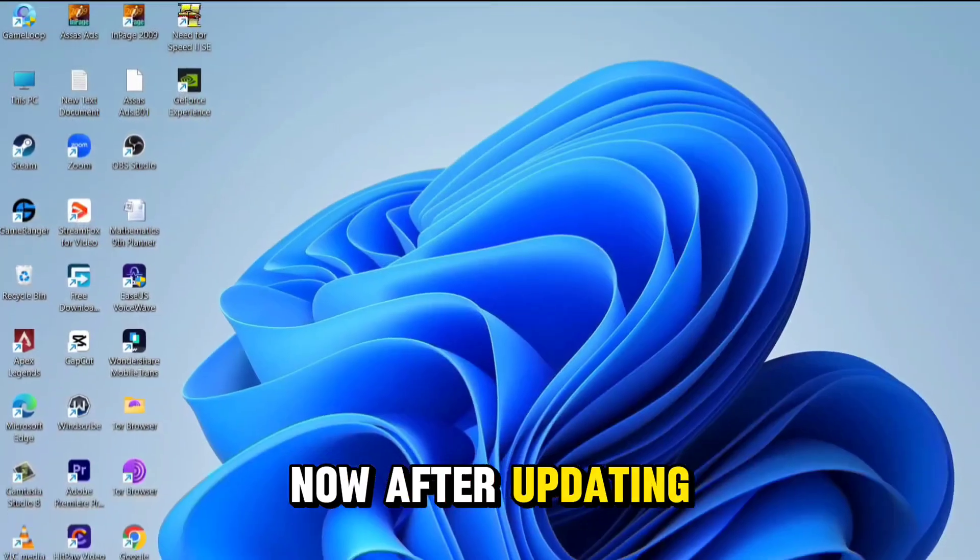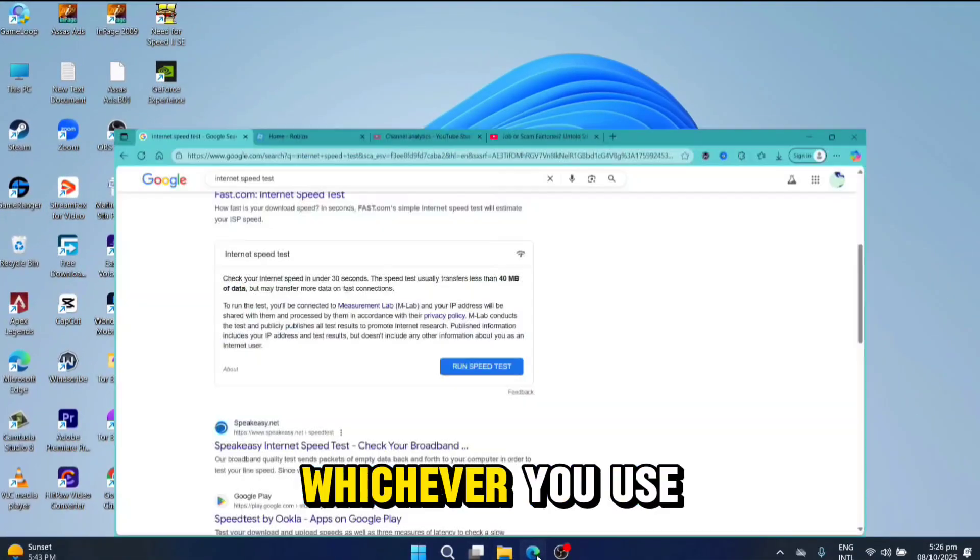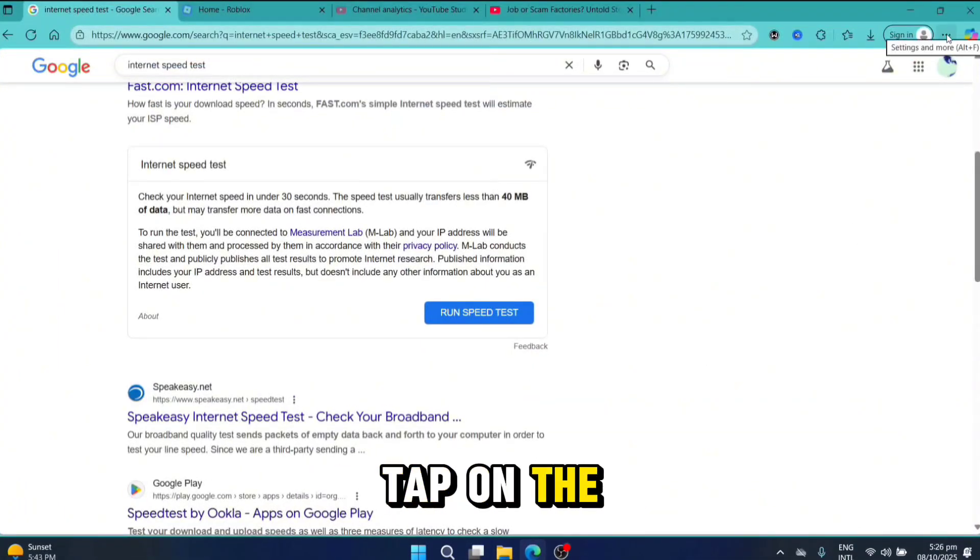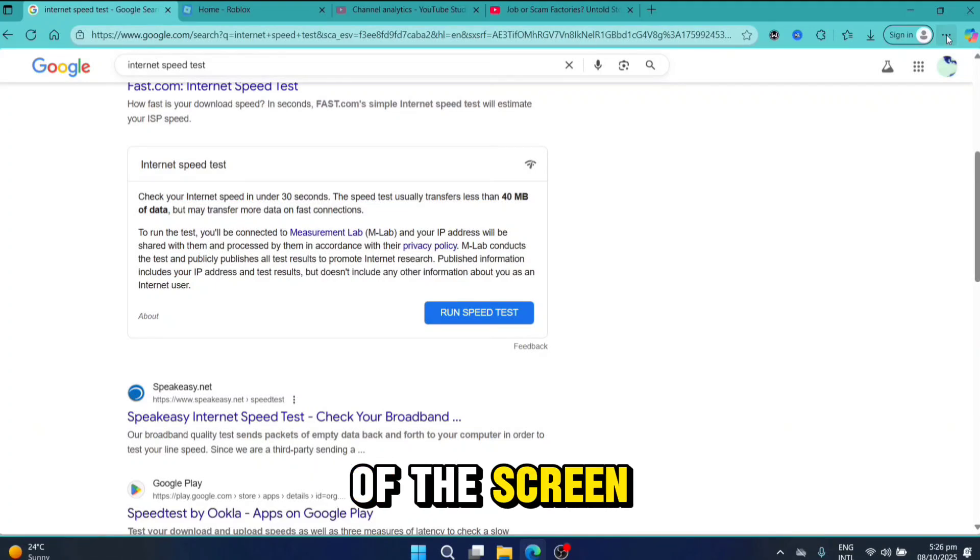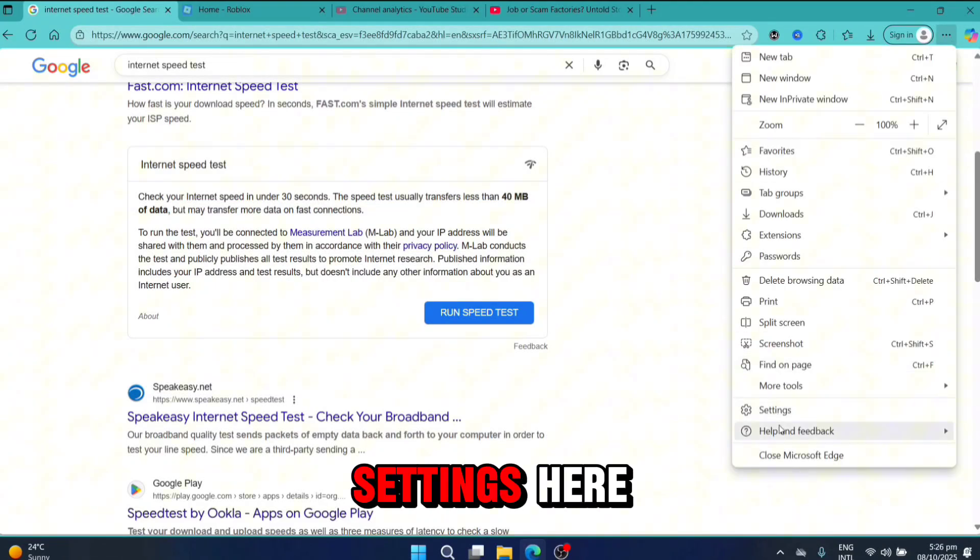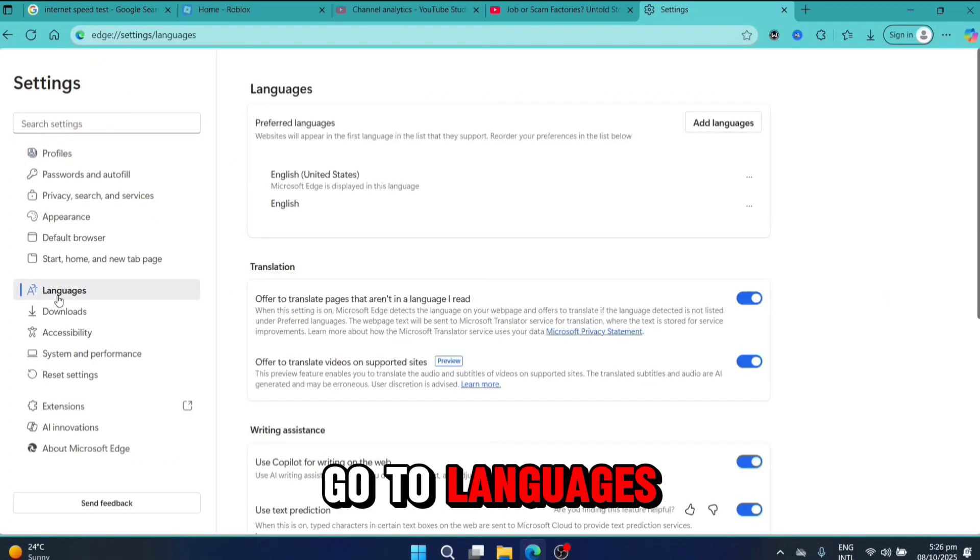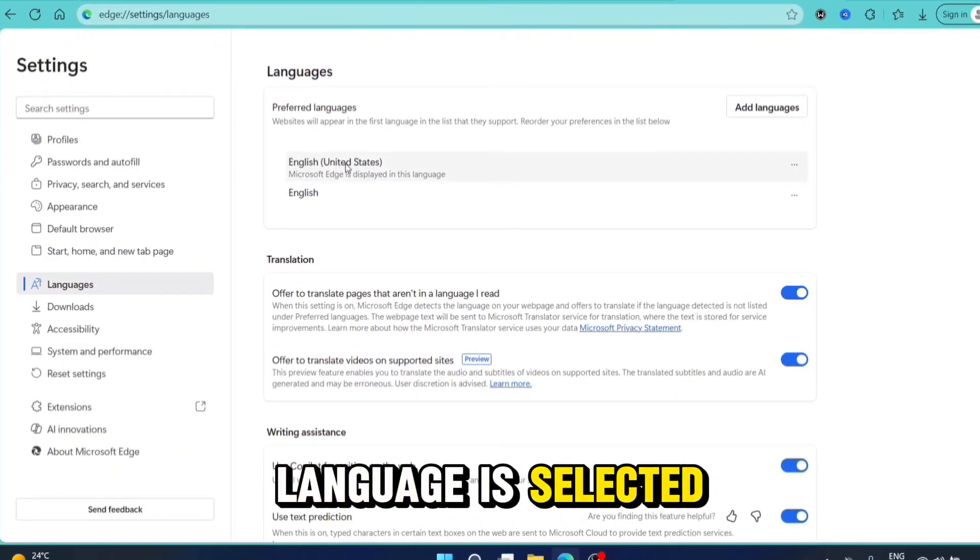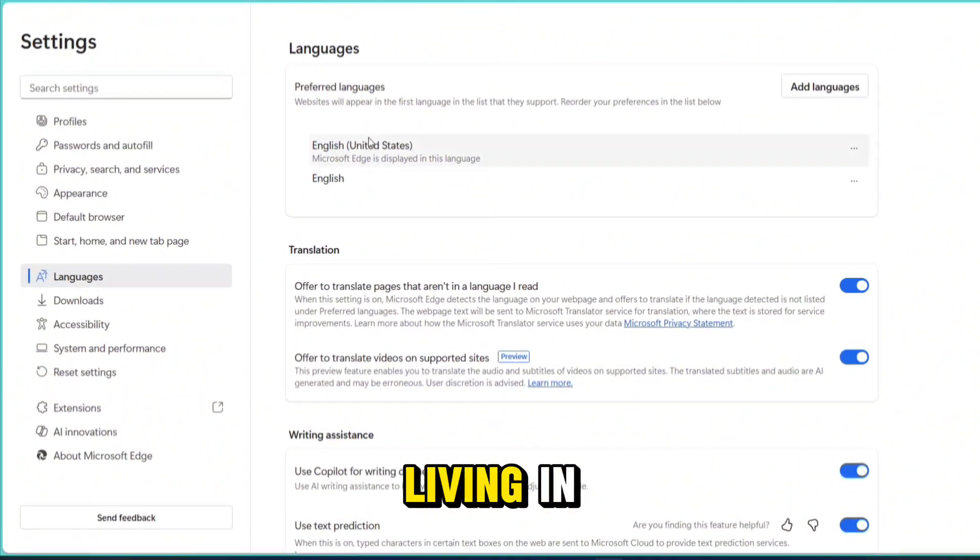After updating all the drivers, go to your browser, tap on the three dots at the top right corner of the screen, and go to Settings. Go to Languages and make sure the language is selected according to the region you're living in.